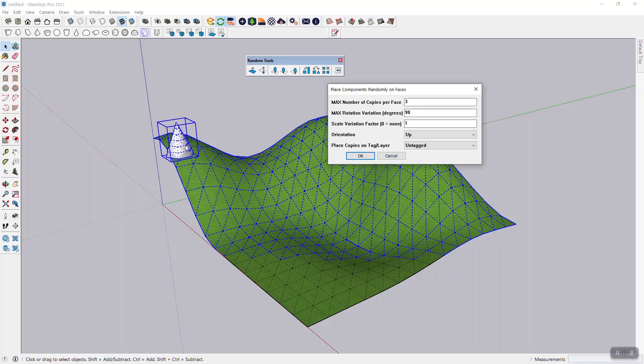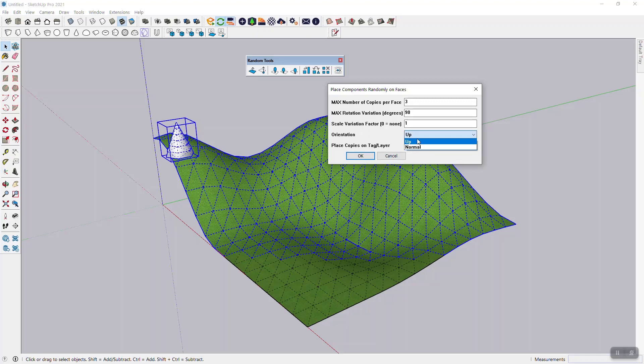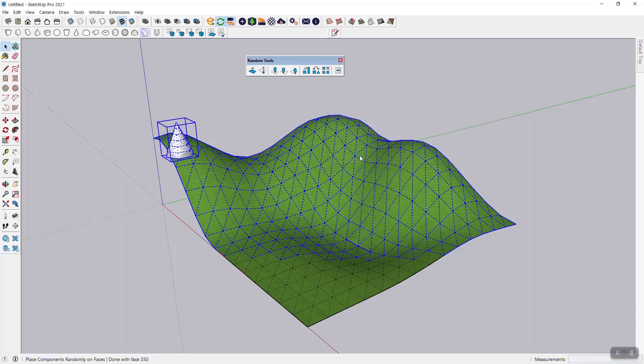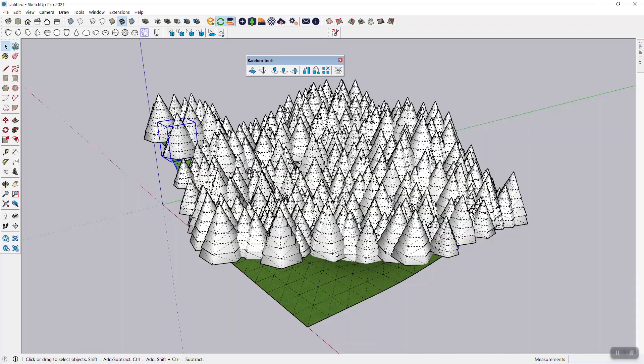Orientation should be up because trees grow up and not out of the face. Normal would be for something that grows out of the face, but trees are up. And then of course I don't have a tag that I want to put this on. So then I'm just going to say okay.